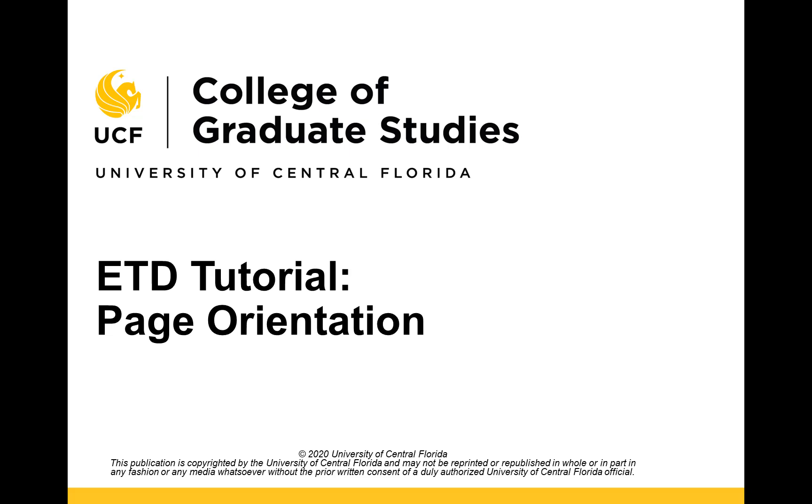This video tutorial is provided by the College of Graduate Studies at UCF. In this video, I will review requirements regarding page layout and orientation, and demonstrate how to modify these settings within the Word document.